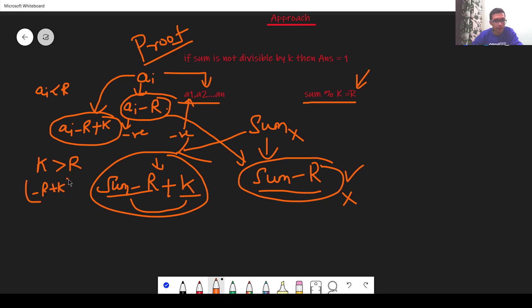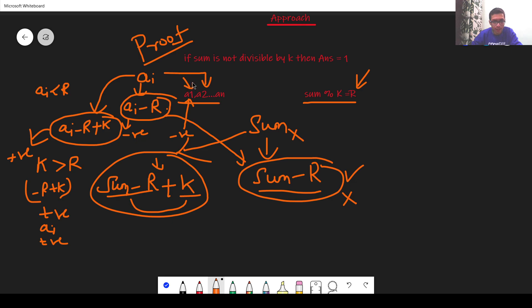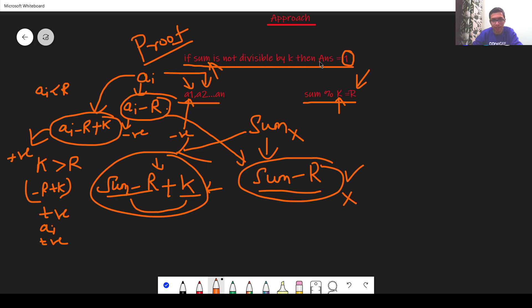So it is possible to replace a positive integer which will give us a sum which is divisible by k. It is always possible to just replace a number to get the sum divisible by k. This is the proof of how if the sum is not divisible by k then the answer is always going to be 1.